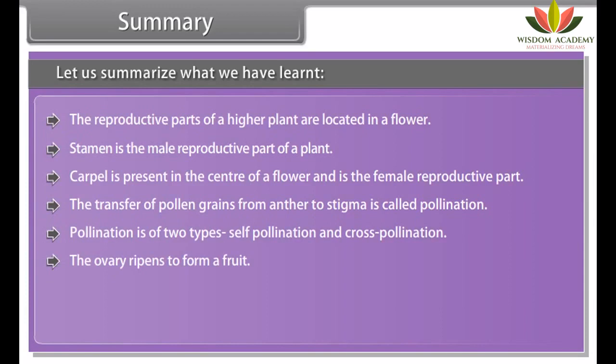Double fertilization: the process of fertilization which occurs twice in the same embryo sac at the same time by two male gametes is called double fertilization.